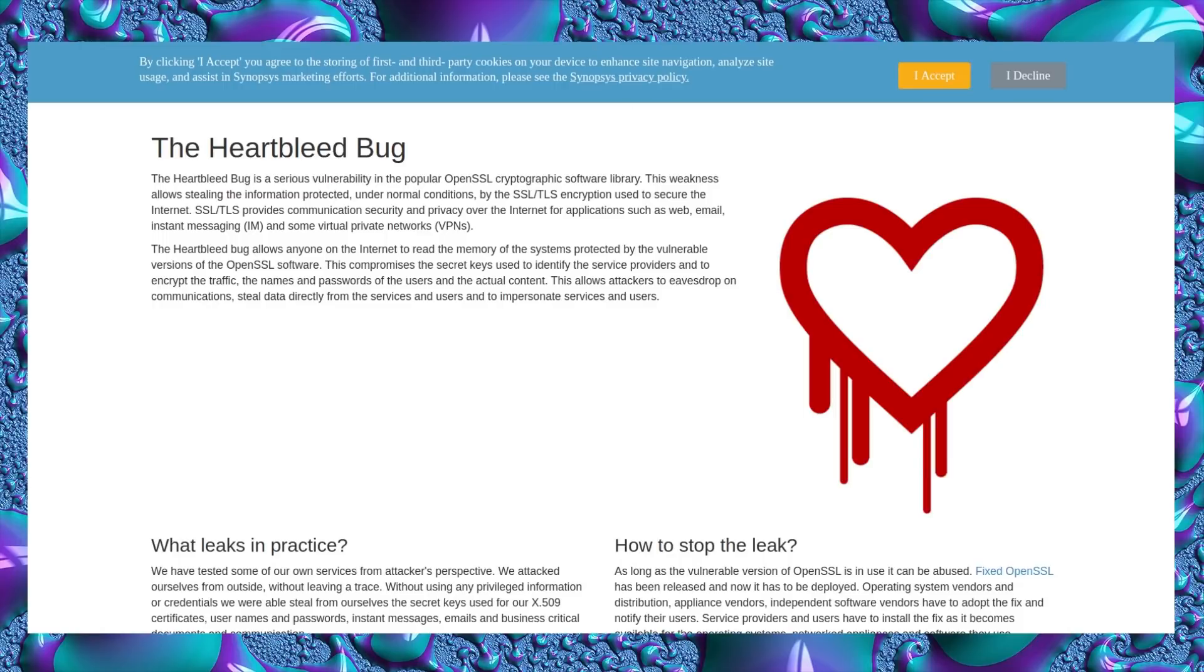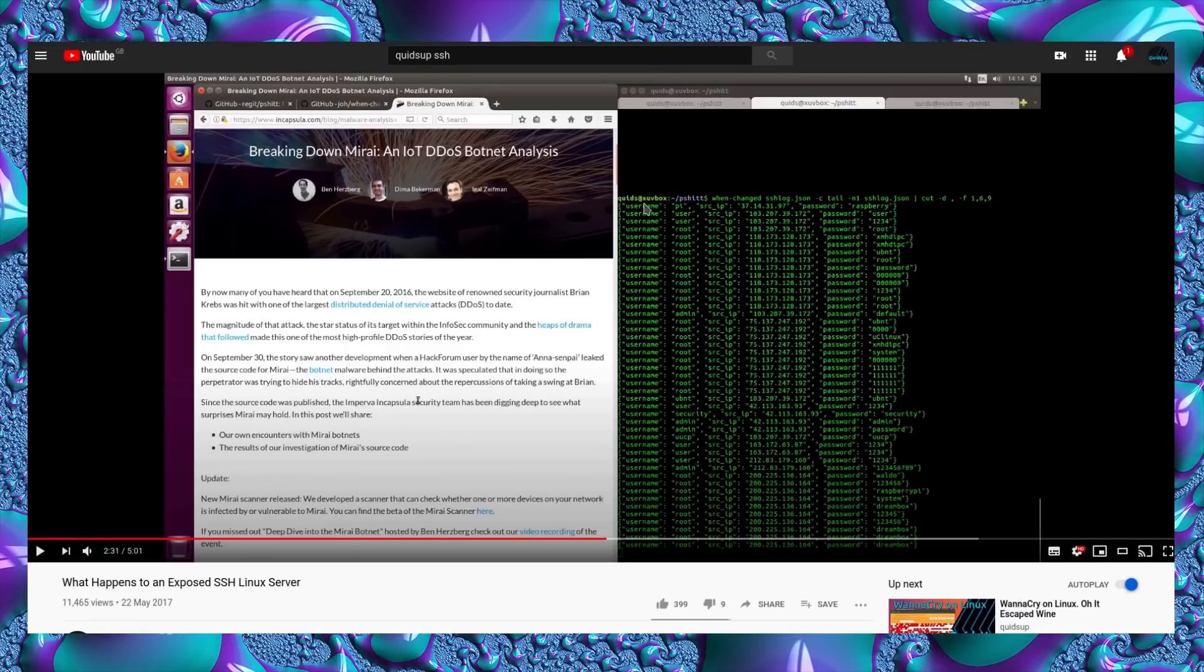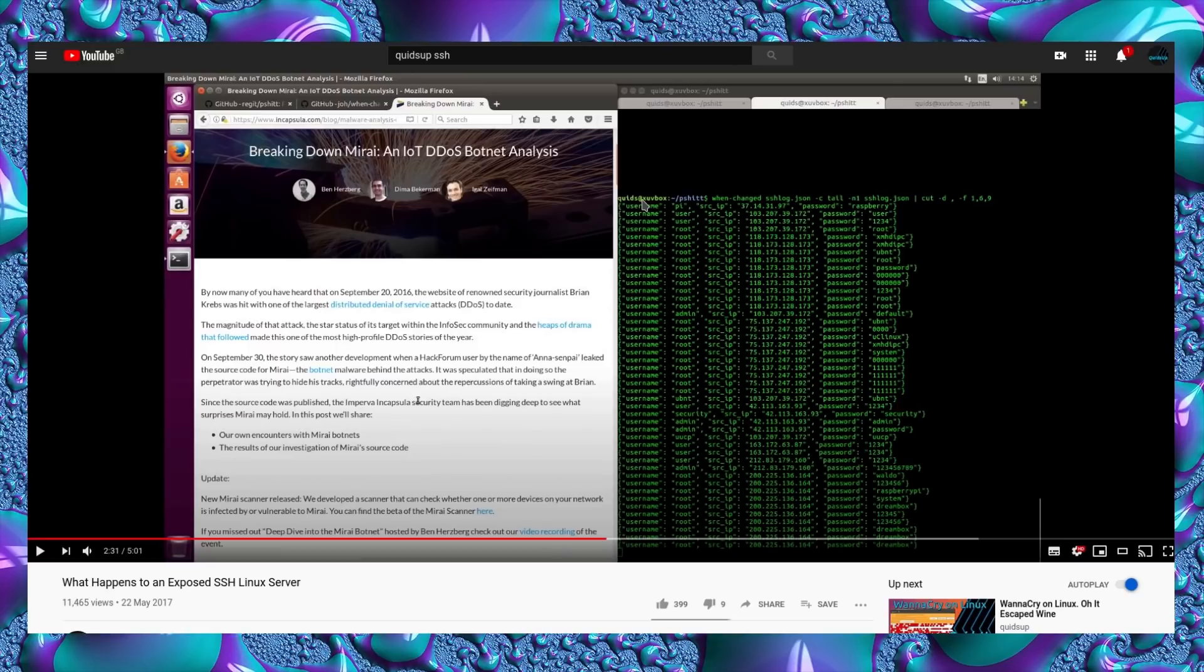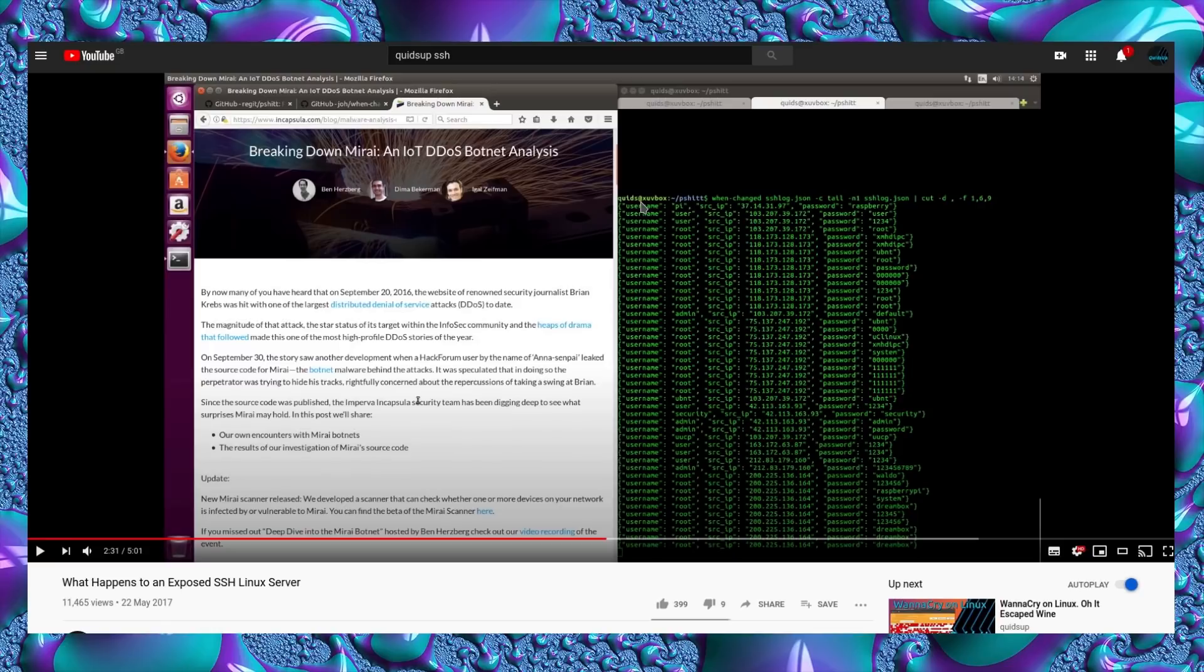But what still remains a problem is SSH servers - poor passwords on SSH servers rather than a specific vulnerability against them. A few years ago I ran an exposed SSH server on the internet and gathered the passwords that were attempted against it. Fairly predictable back then.